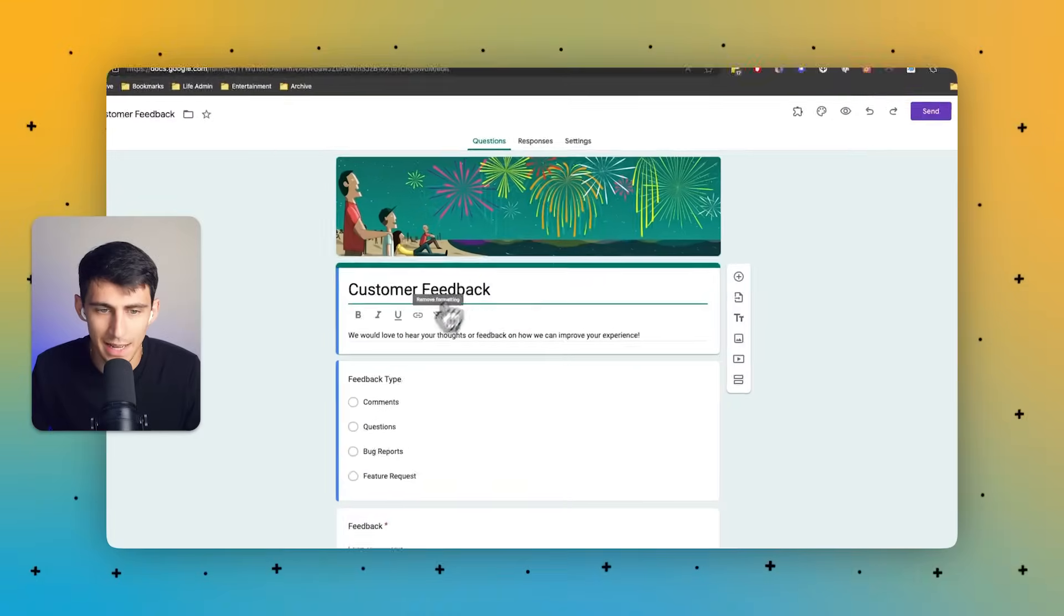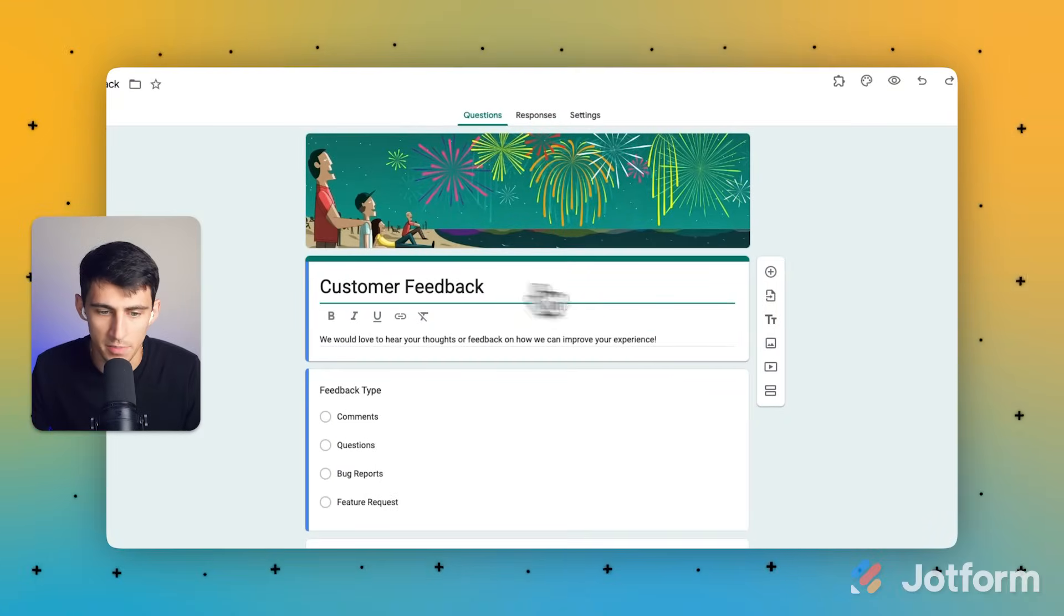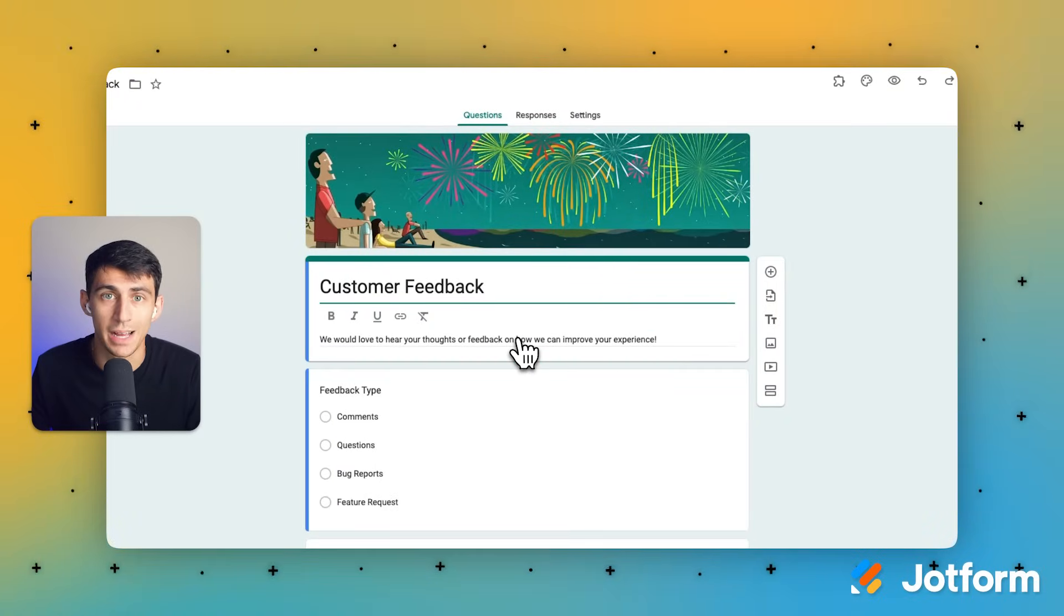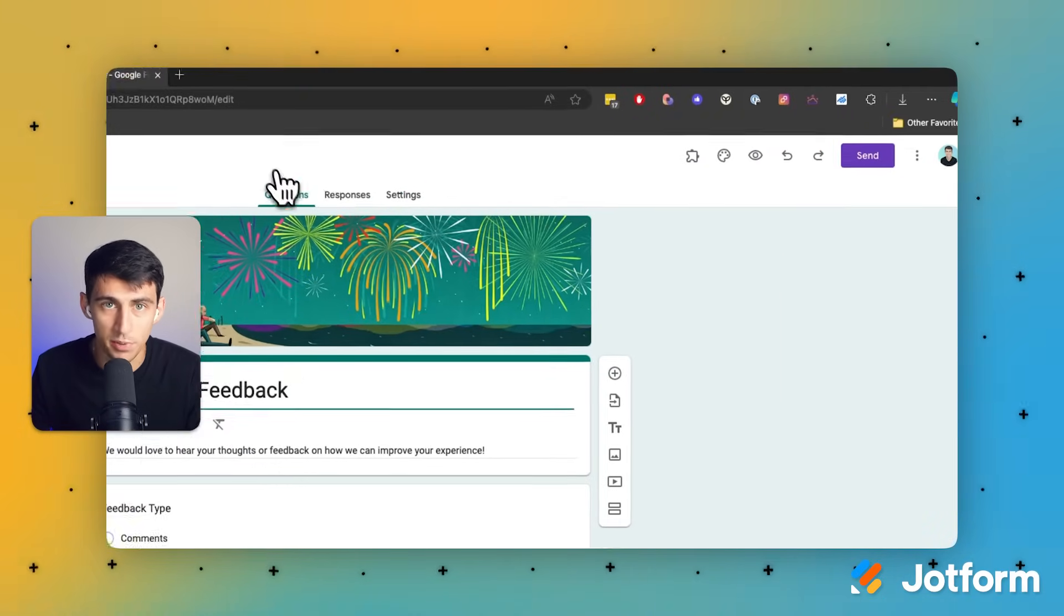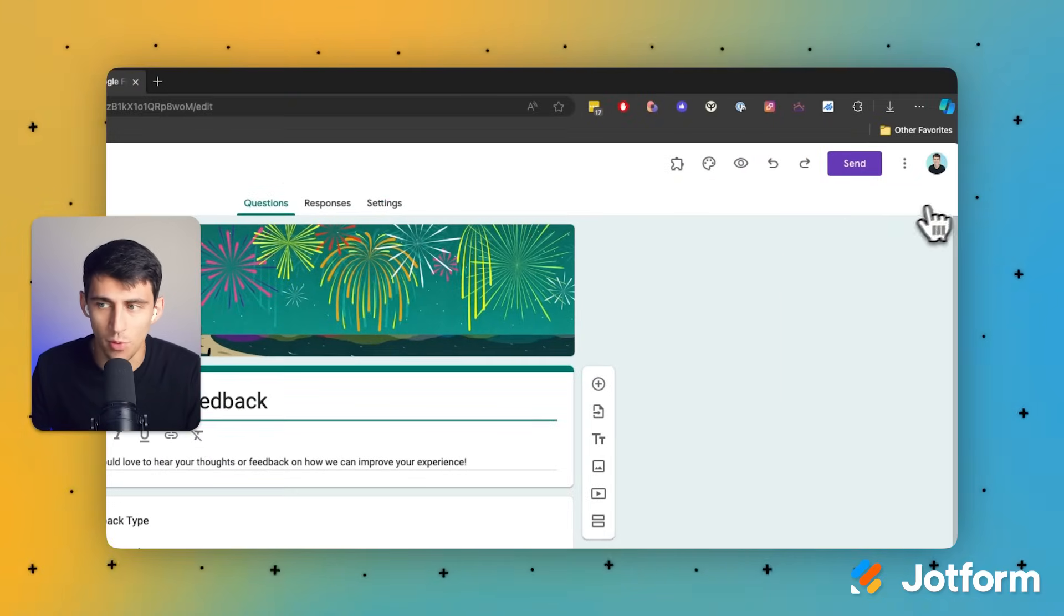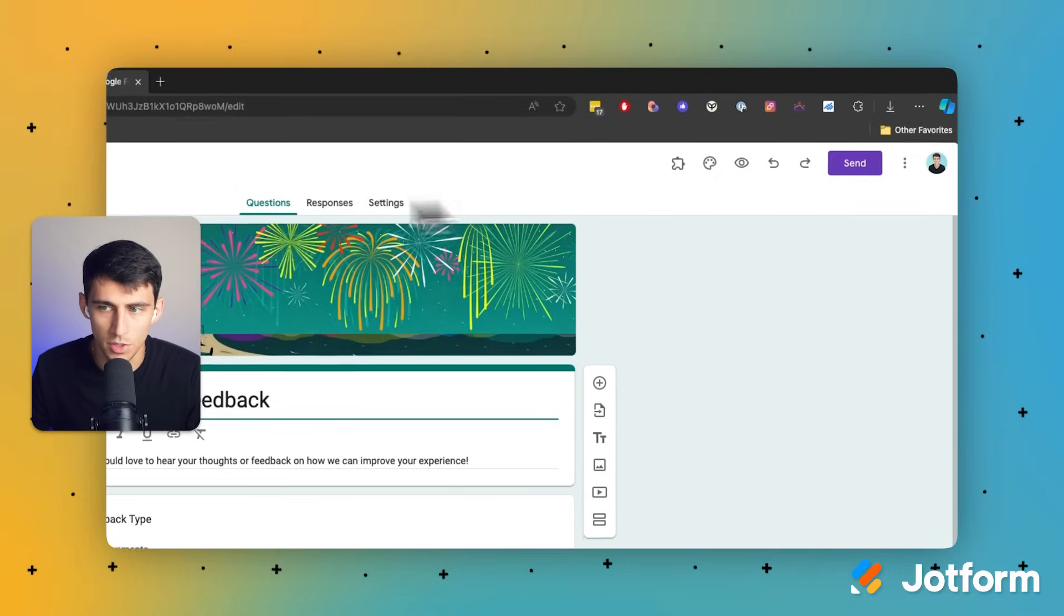Let's go into my Google Forms account and show you exactly how to do this. Let's say I have a customer feedback survey where I want to hear back from my valued customers. It's actually pretty simple to make a Google Form public.